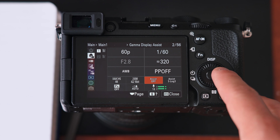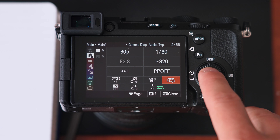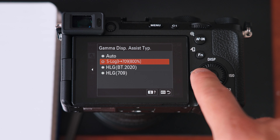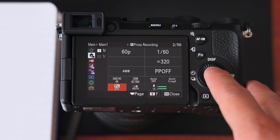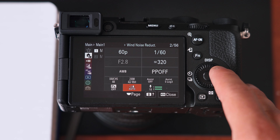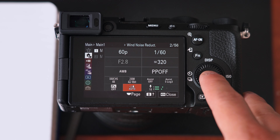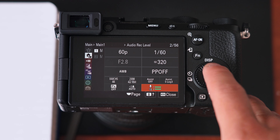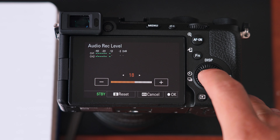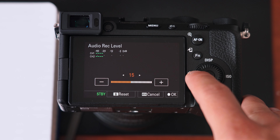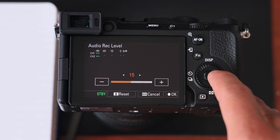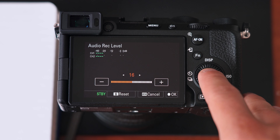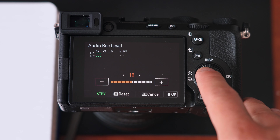I have assist off and my gamma display assist type is set to S-Log 3. Proxy recording is something I never use. Wind noise reduction I have set to auto, and as you can see the microphone is picking up audio levels right now — you can change that depending on what audio levels you want to pick up if you're using the built-in mic.